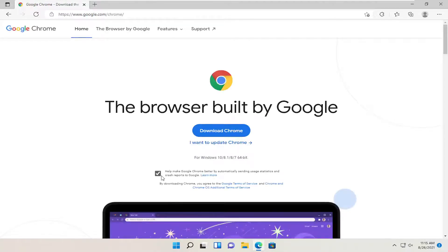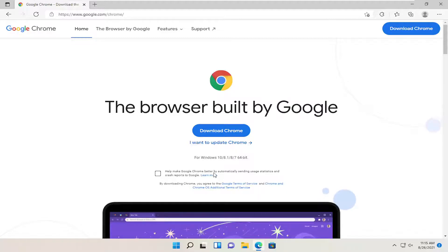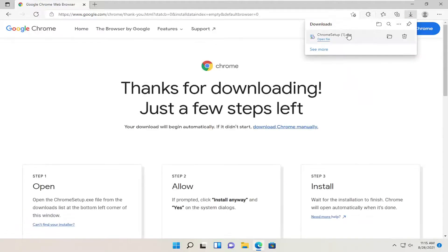Now we're going to uncheck the option to send usage statistics, unless you want to, of course. And we're going to select download Chrome. And once it's done downloading, go ahead and open it up.